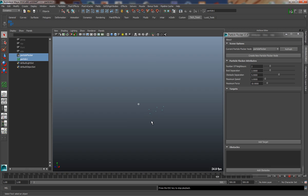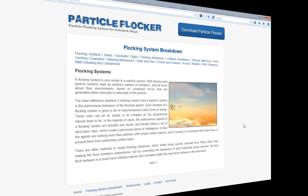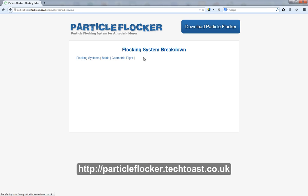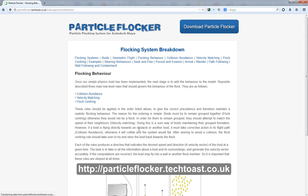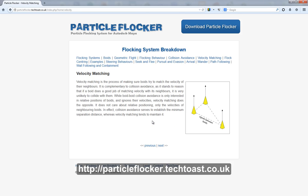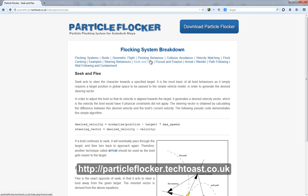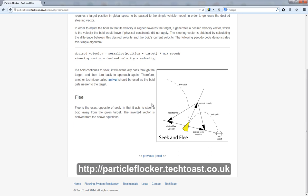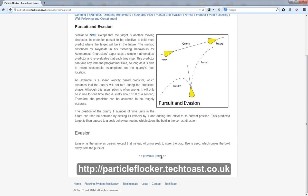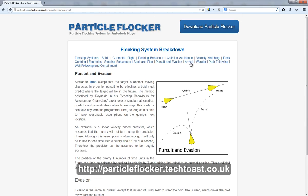If you'd like to find out a little bit more about particle flocking systems and how they work, we've actually compiled a brief breakdown of the theory and research behind particle flocking systems, and they're on the Particle Flocker website, and you might find this useful to browse through as it explains particle systems step by step, and it might help you to understand a little bit more about what's going on under the hood.